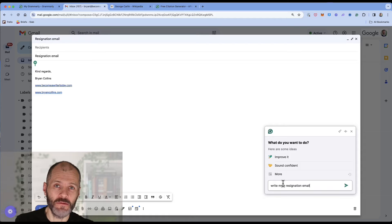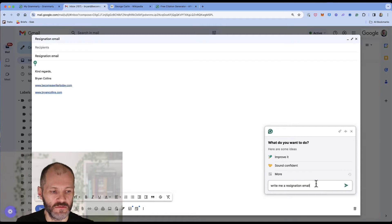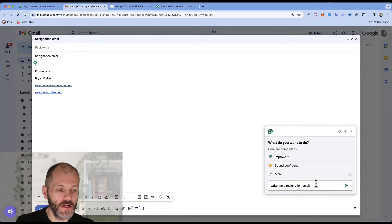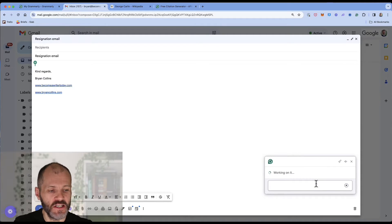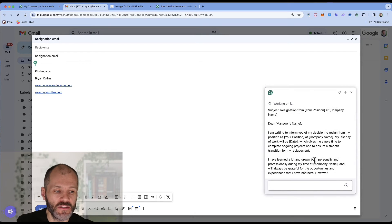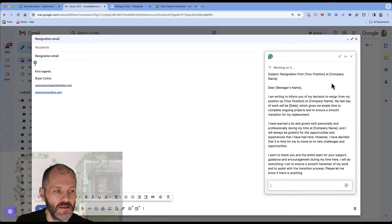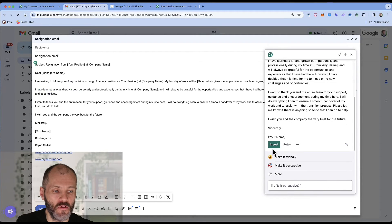So let's say I'm handing in my notice to work on my writing business full time. Well I could put in a prompt like write me a resignation email and then Grammarly will give me something that I could potentially paste in and then customize before I send it to my boss.